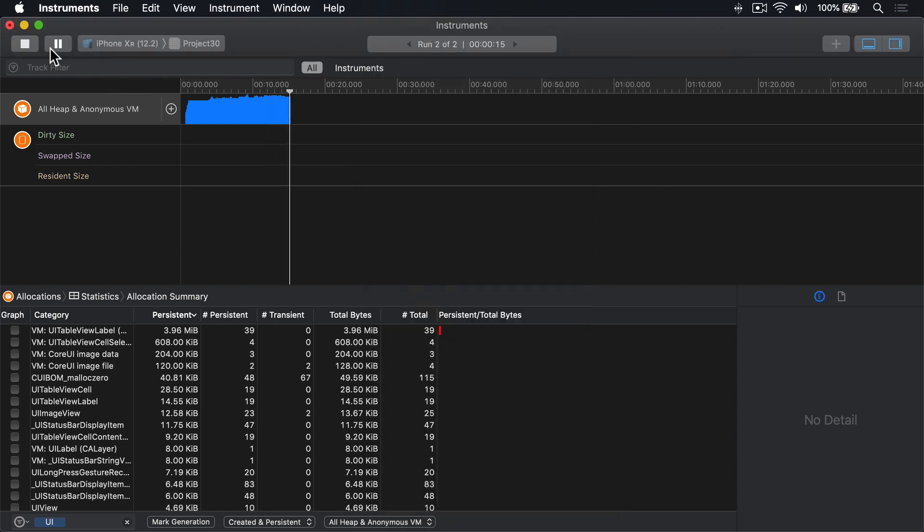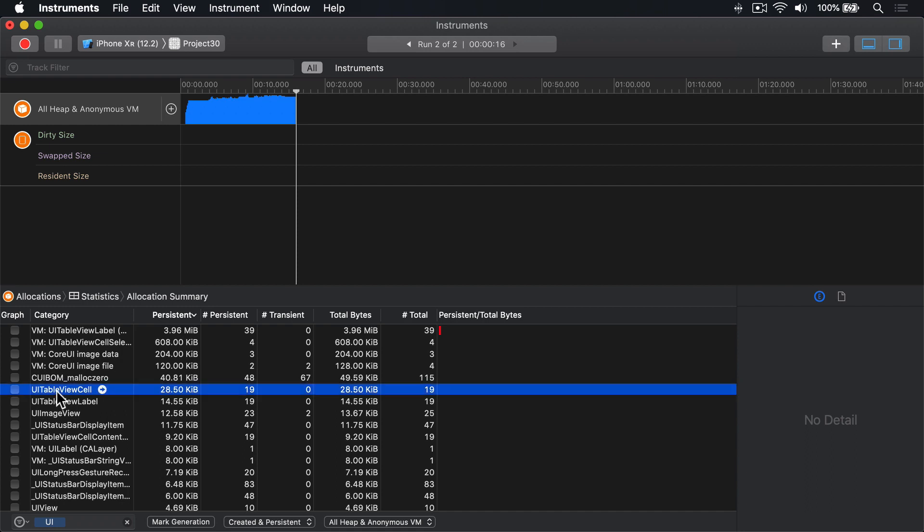Then press stop. And now for UI table view cell, you can see there are 19 persistent cells and 0 transient cells. With this small change, iOS will just reuse cells as they're needed, which makes your code run faster and operate more efficiently.